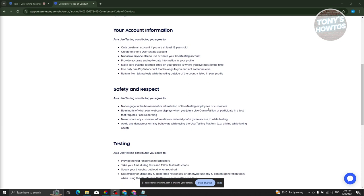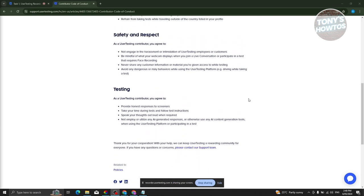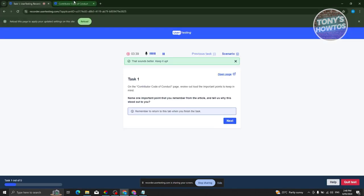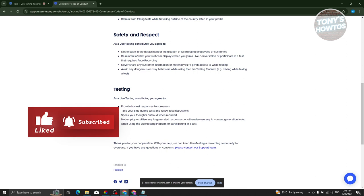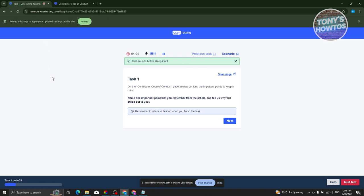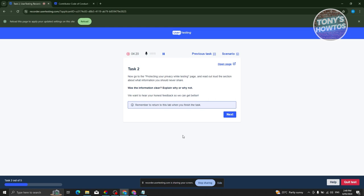There are also details about safety, respect, and testing in the article. Describe what you've learned from those sections. It's important that you describe what you read. For the question about naming one important point, what stood out personally was the testing section — whenever taking a test, make sure to provide honest responses to screeners, take your time reading, and give the highest quality feedback. Once answered, click Next.